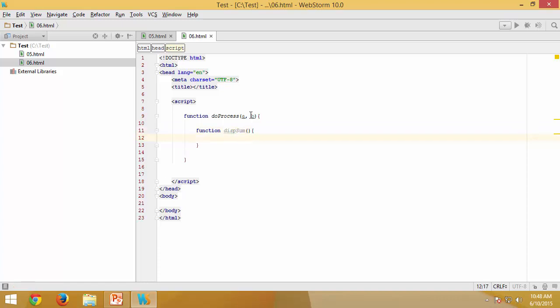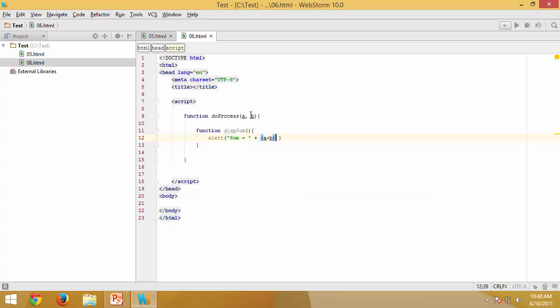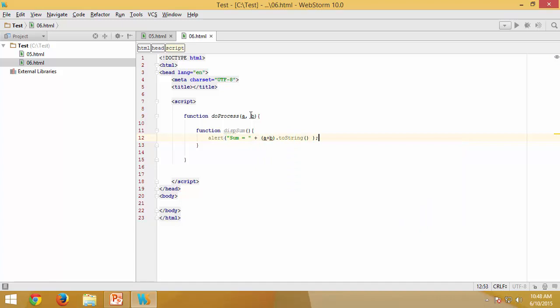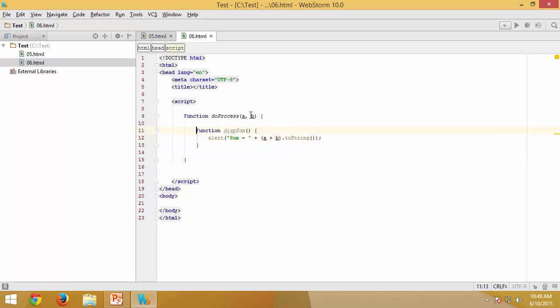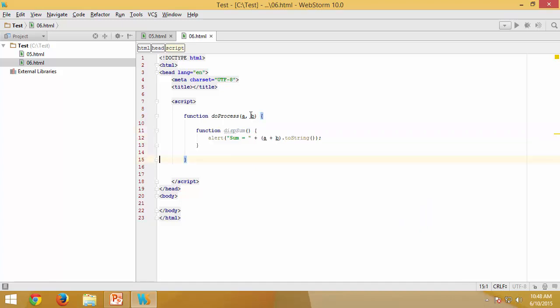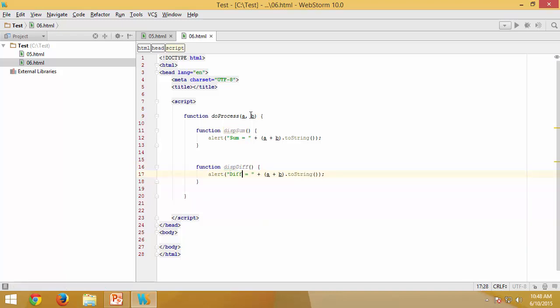This is a nested function and I would like to say sum equals a plus b. Similarly I would like to have another nested function and I am going to call that one displayDifference. This is going to be difference and I would like to have this one as minus.